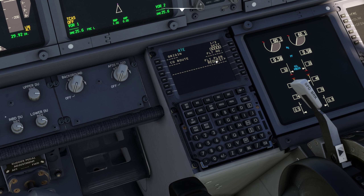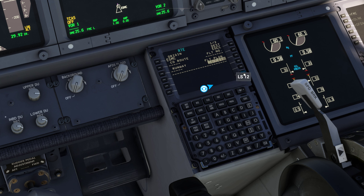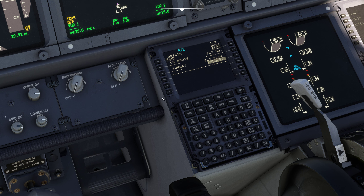Then flight plan request. And there you see EGMC to EGCC. Select that. Then you click on that again - I don't know why, but you do. That's just the way it is.